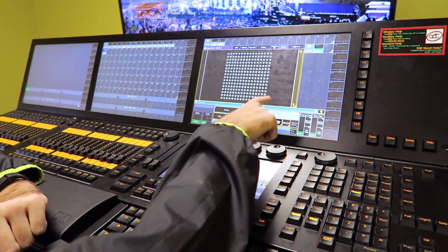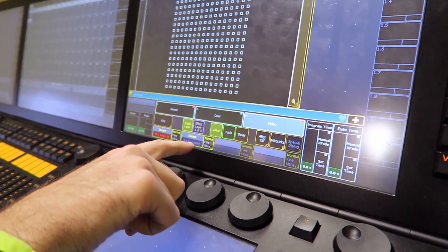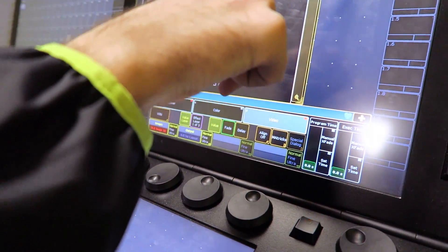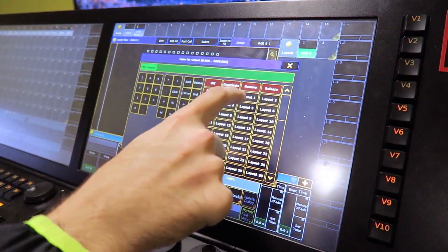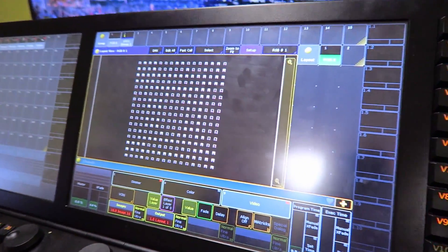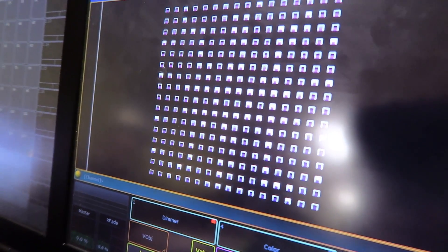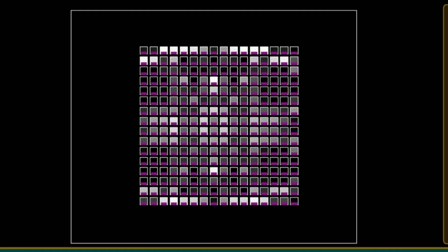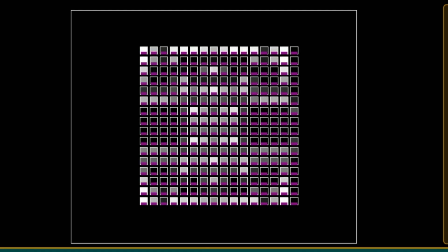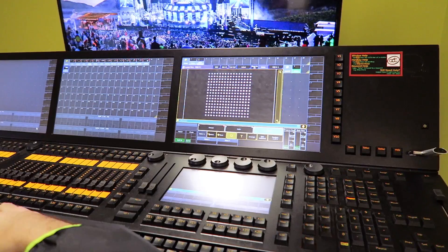This is the one tricky thing: before you actually get any output, even though I've put At Full in the programmer, you need to choose this layout — Layout One — to be our output layer. And now you can see we have output. That's the basics, and then there's a little bit more detail that you can go into.